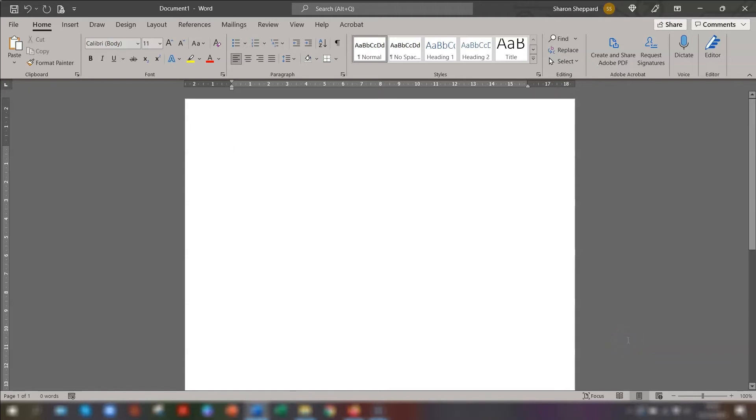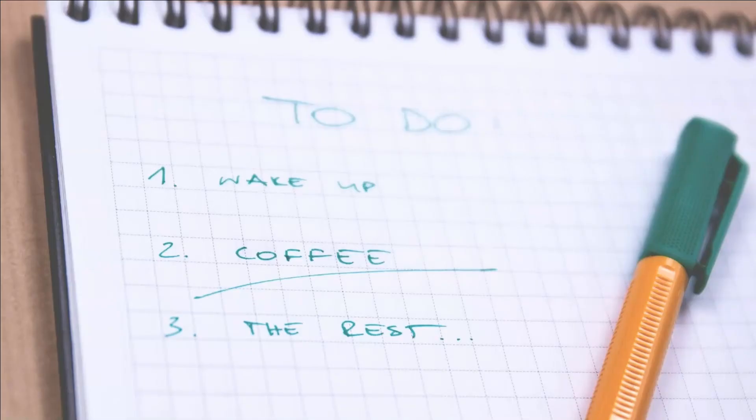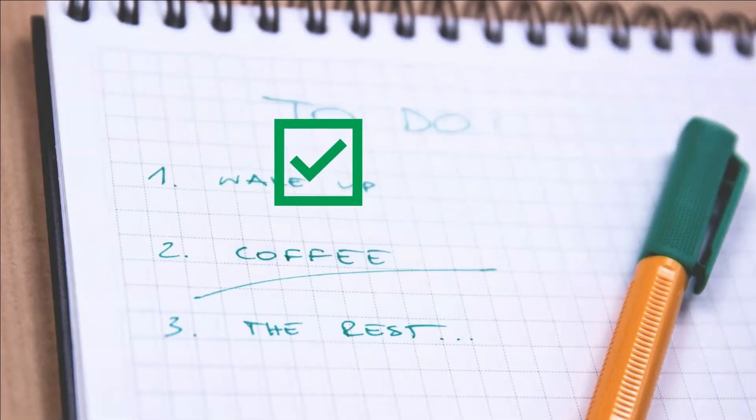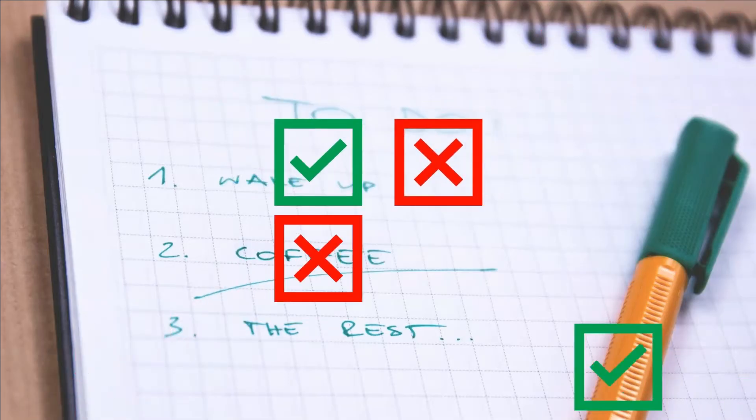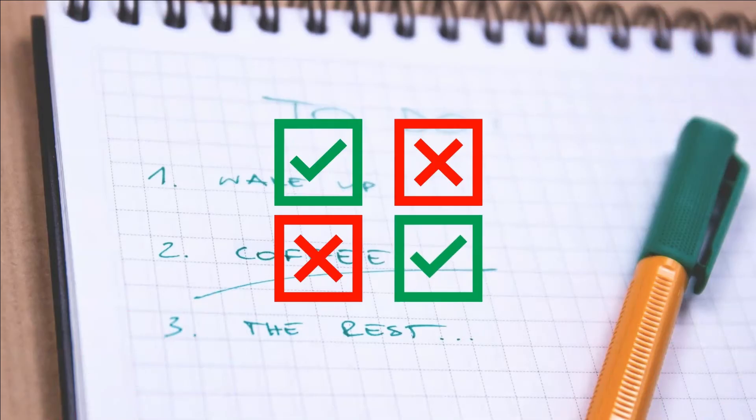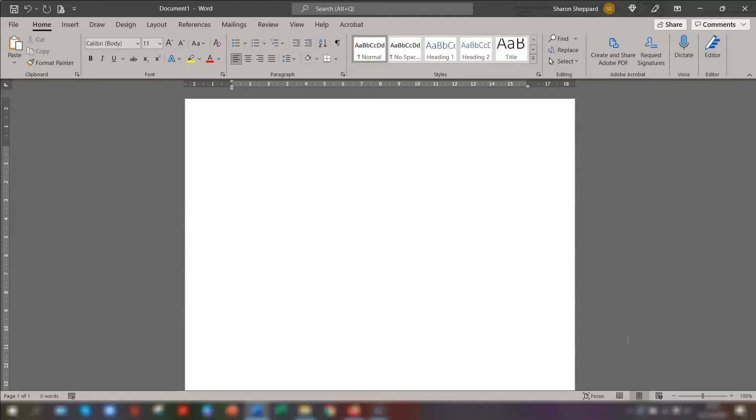Hello, hello, Sharon here. And in today's video, I'm going to be sharing two different ways of adding checkboxes into a Word document, depending on whether you want it to be completed on screen or printed out and filled in with a pen. So let's crack on.